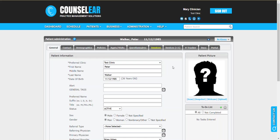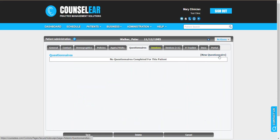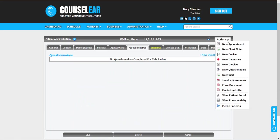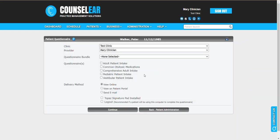We'll begin here within a patient profile and then click on the questionnaires tab. From there we'll select new questionnaire. You can also select that from the action menu as well. This will take us into the patient questionnaire screen.